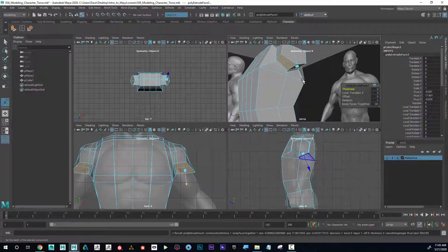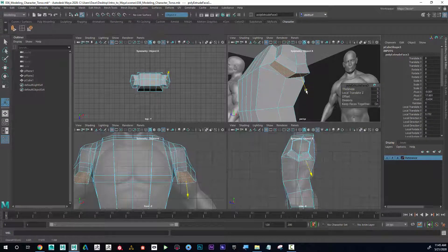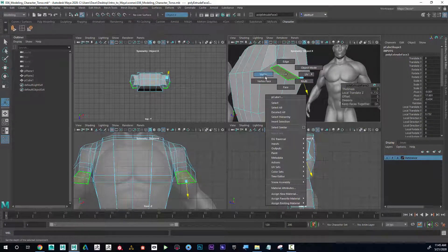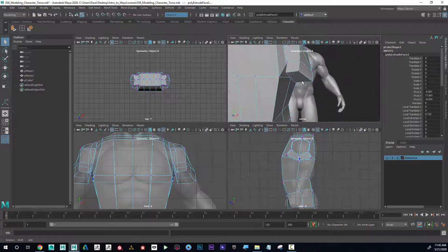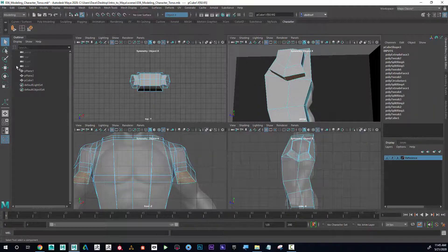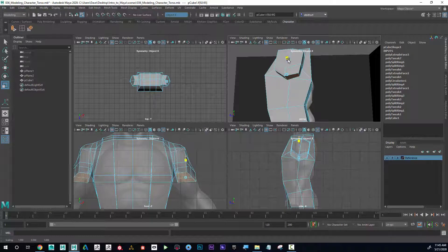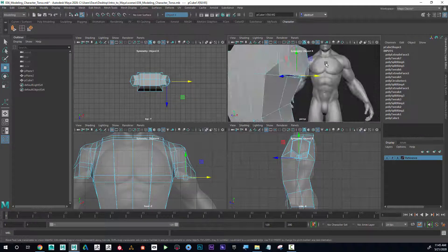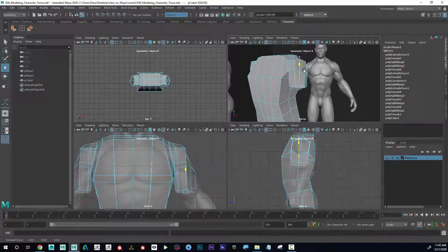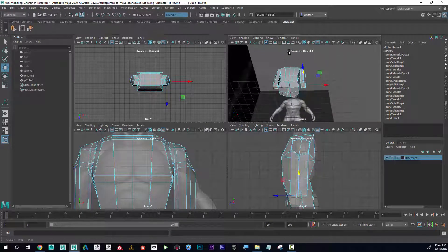I'll click extrude and pull that out a little bit like this, then get off of that tool. Then I can manually select these faces and scale like this, and also scale it vertically like that. You can see that kind of straightens that out, and now I can bring this down like this.